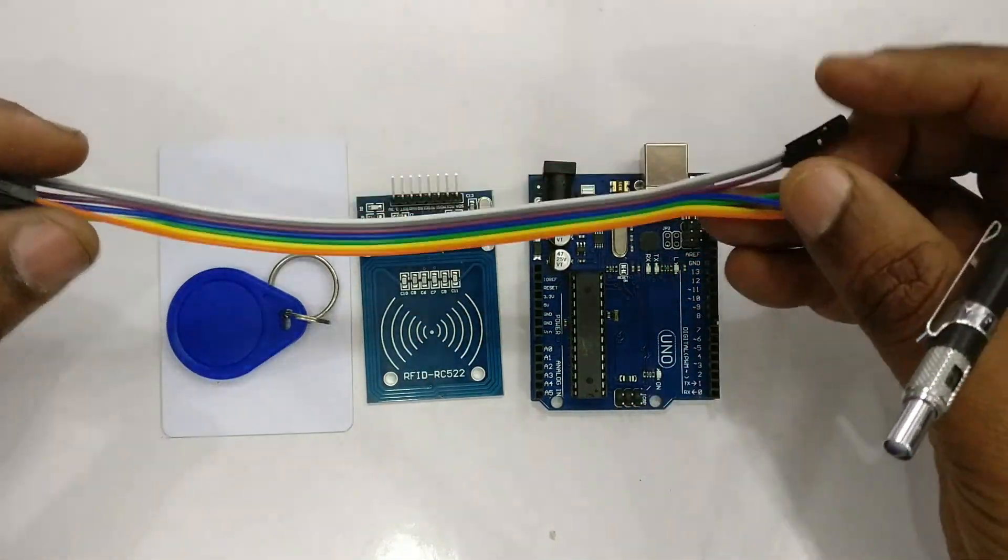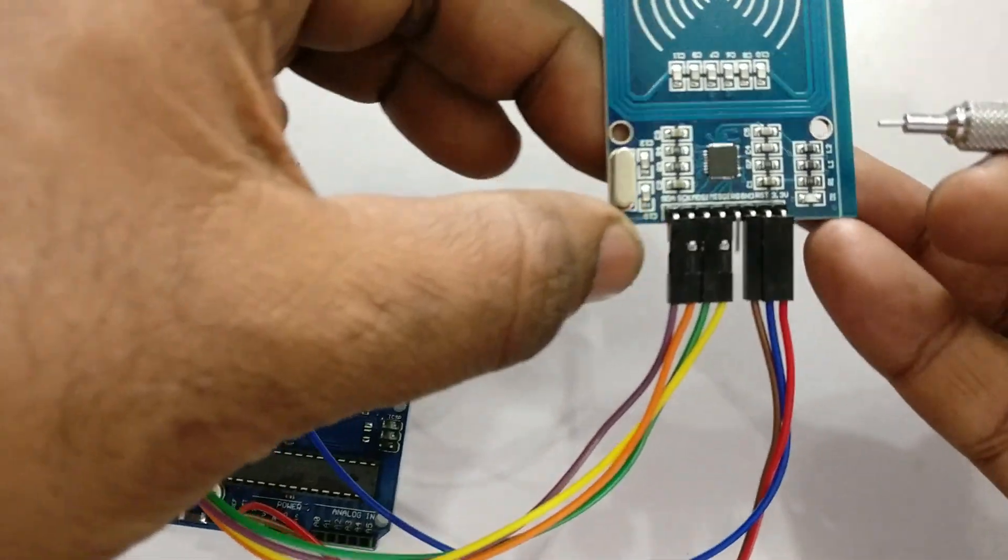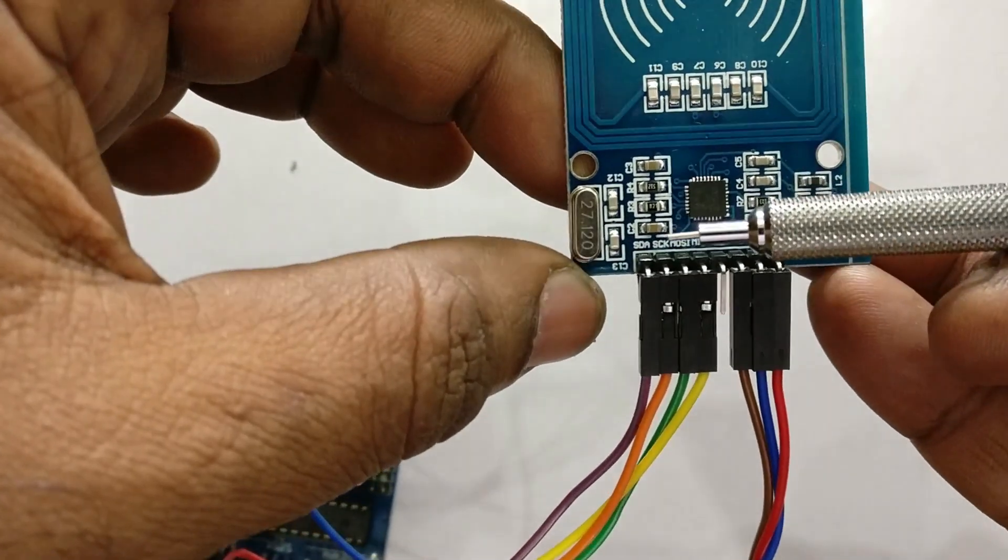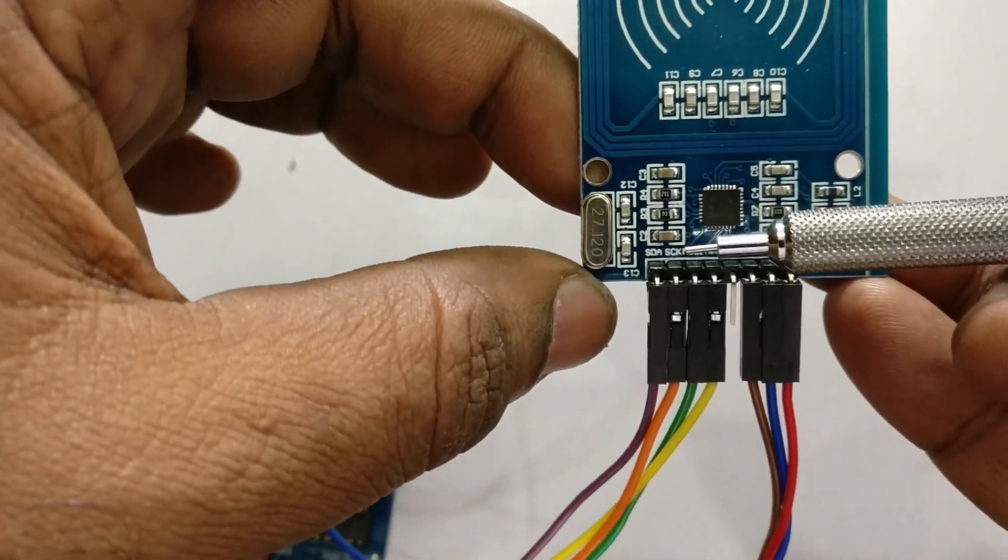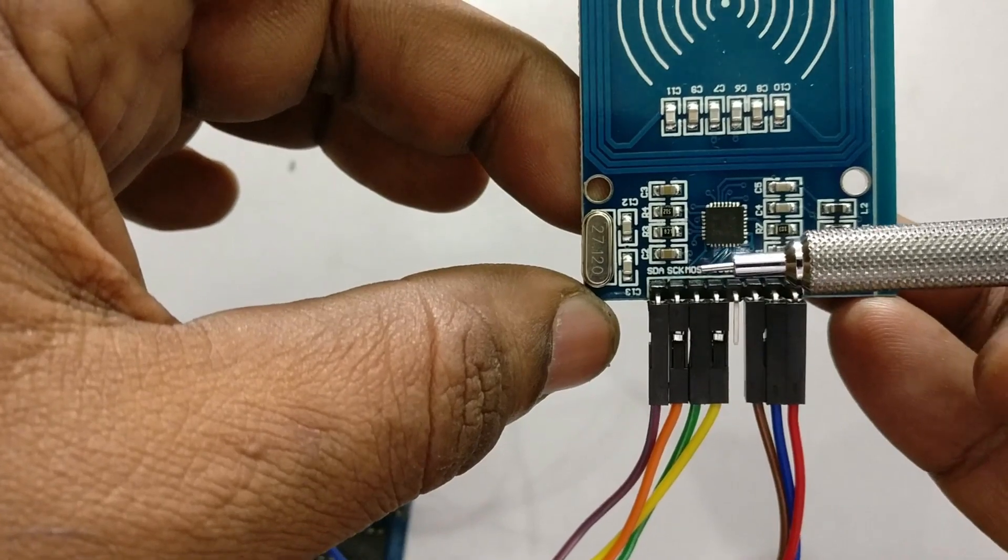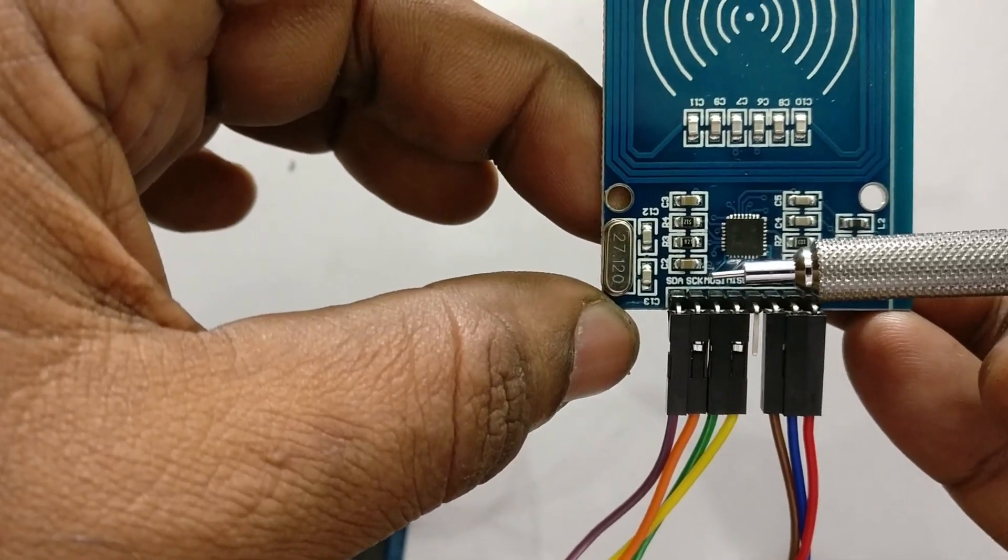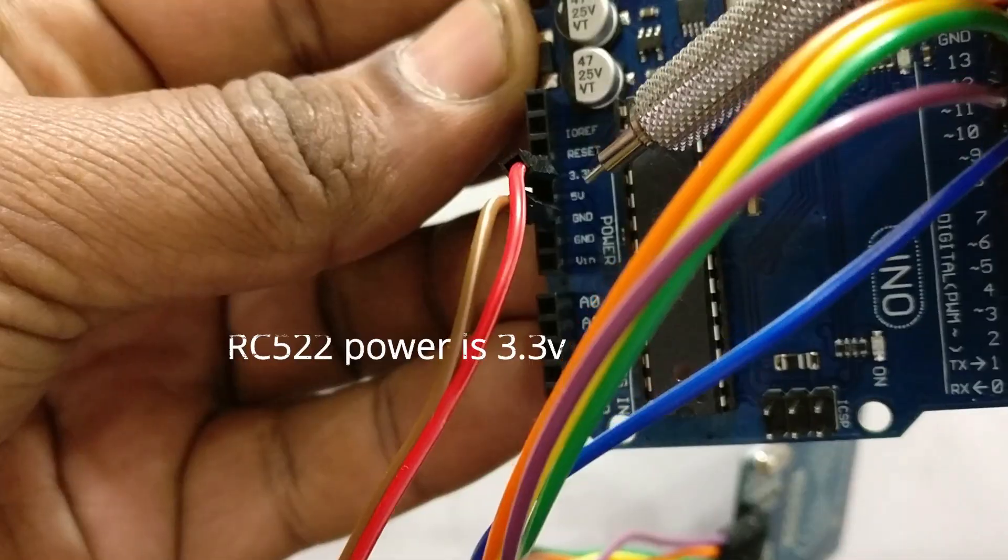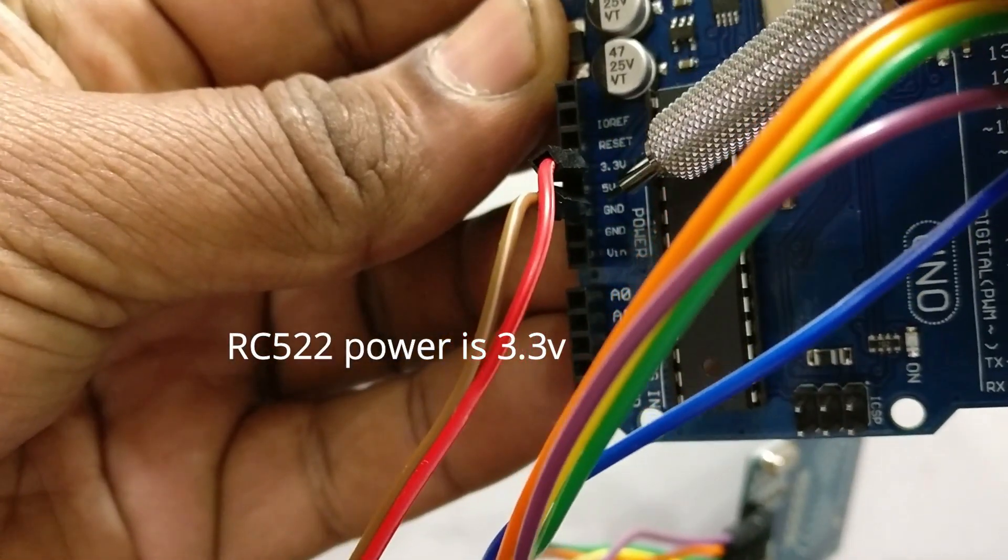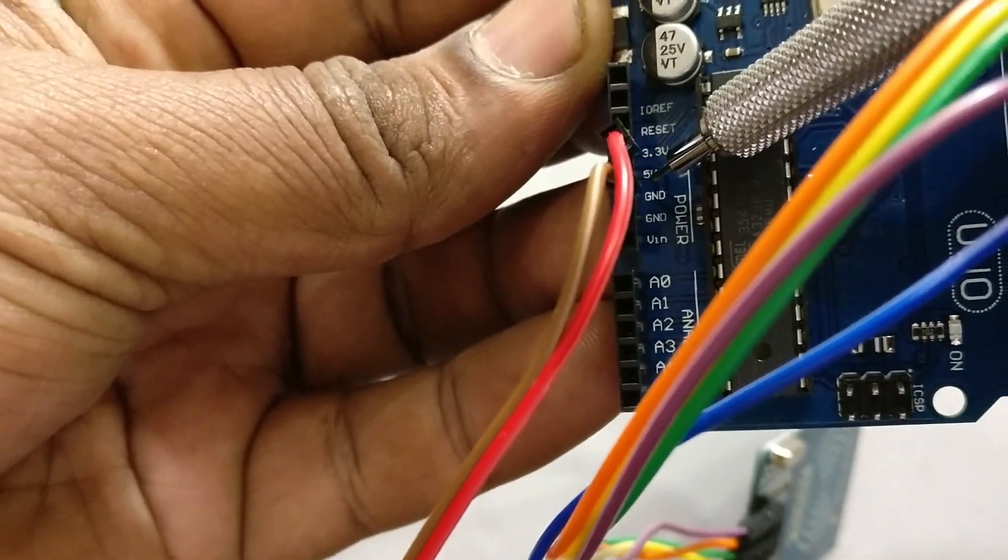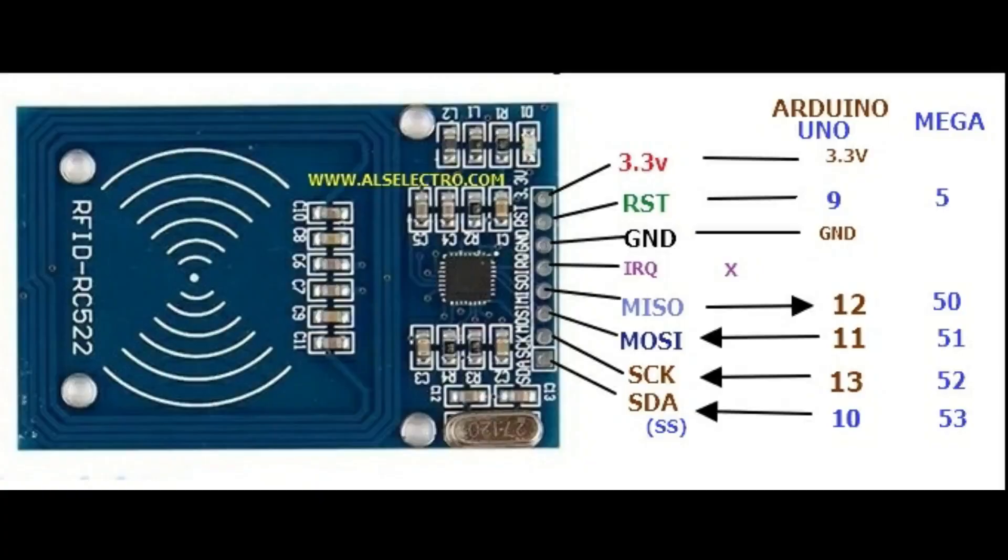This RC522 is a 3.3 volt device, so never use 5 volt as power source. Connect the VCC to 3.3 volt of Arduino. Take care to connect 3.3 only, and ground to ground.